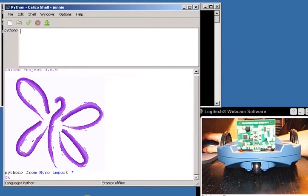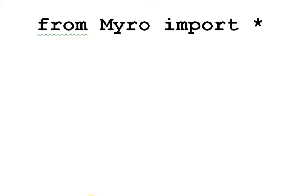The other thing that you want to remember is now that we're using Calico and not Myro, for those of you who use Myro before, we have a capital M here on the from Myro import star.